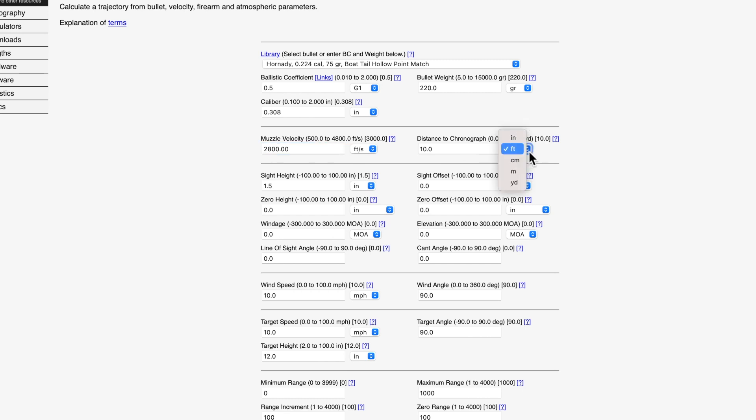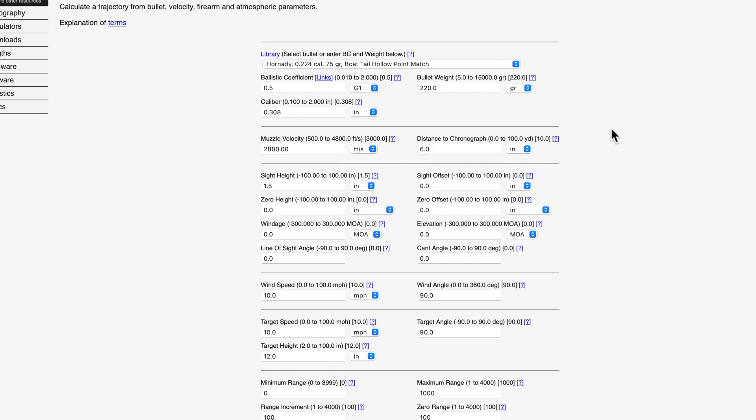The distance to the chronograph that I use, I use the LabRadar most of the time, so that's in inches. I have it about six inches. That's important to use. We're going to enter that information.